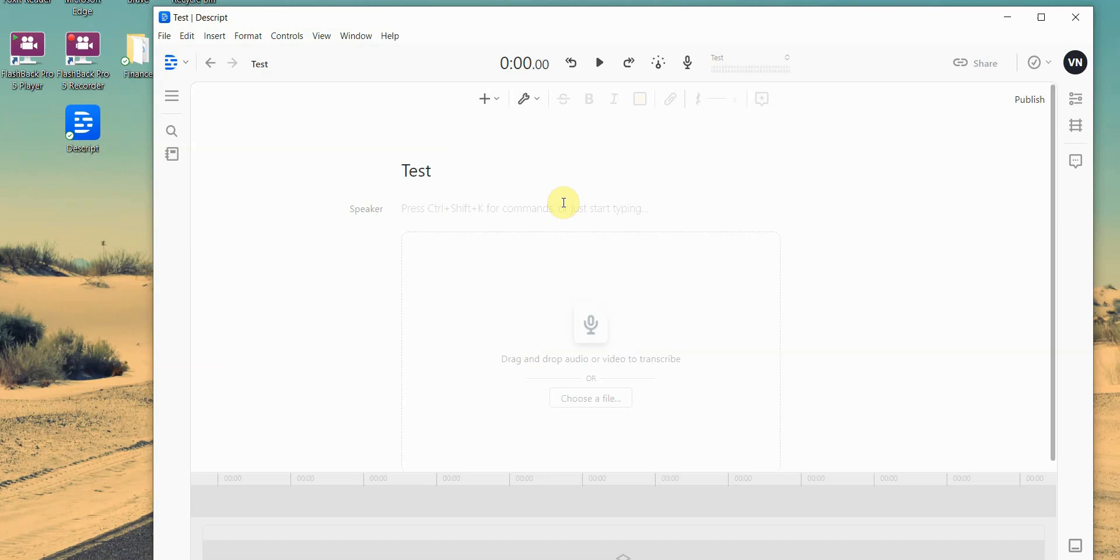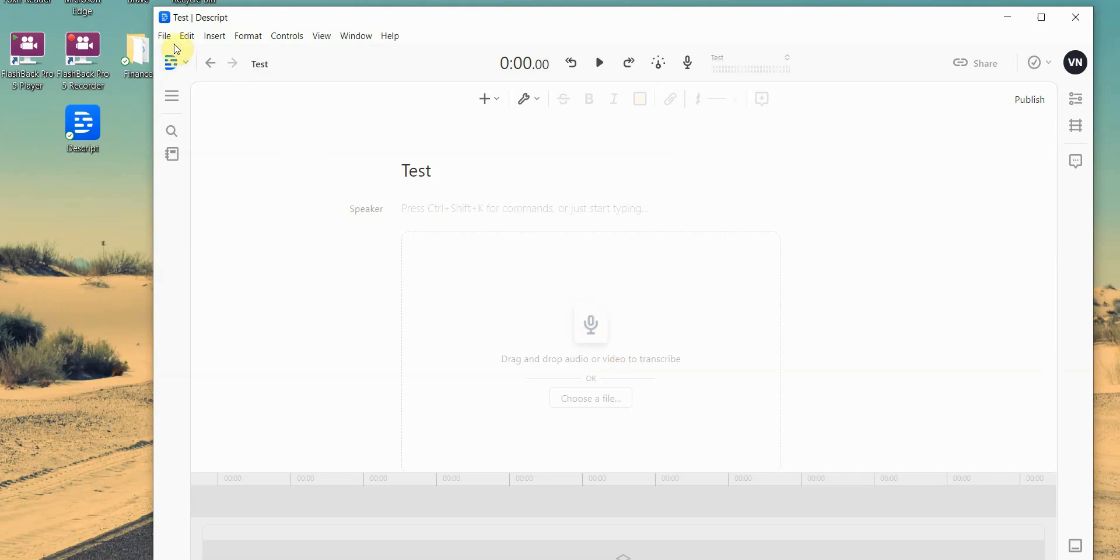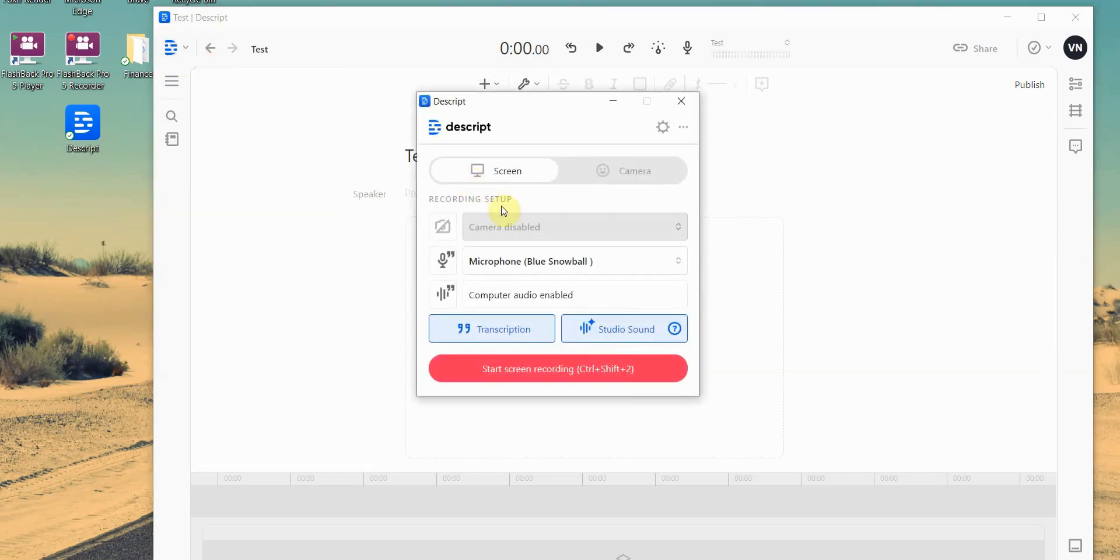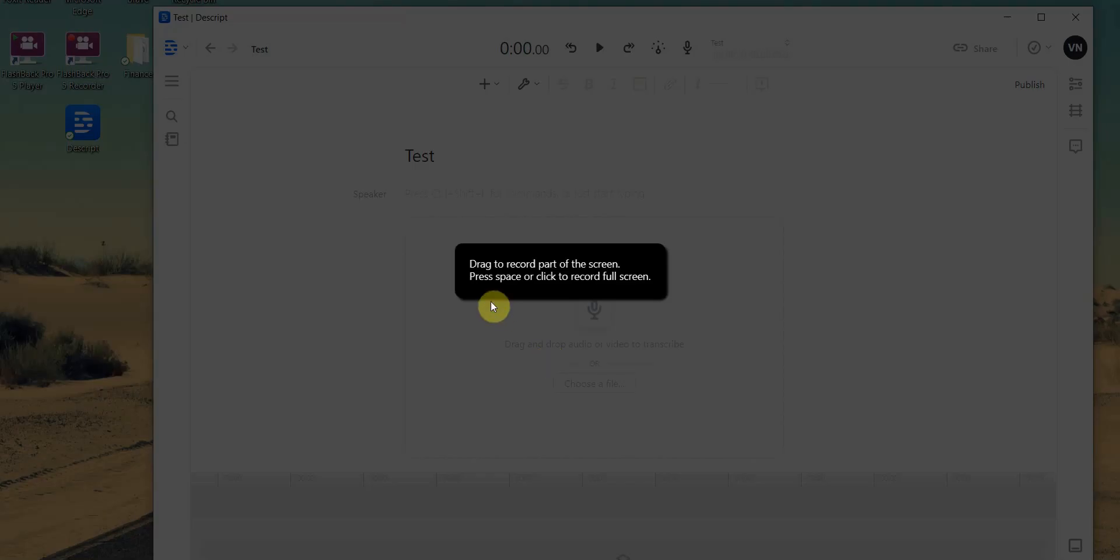What takes the most time is actually editing your video. And this is what Descript makes things so much easier. So you can either drag a video into here, or you can just go into Descript, go into New Screen Recording, and then go ahead and record your screen. Let me just go ahead and give you an example.